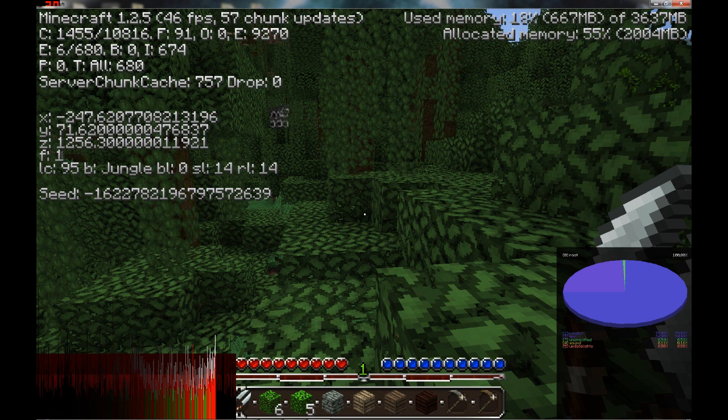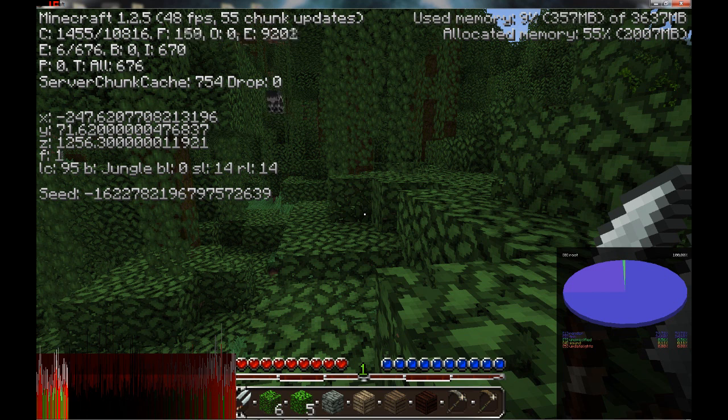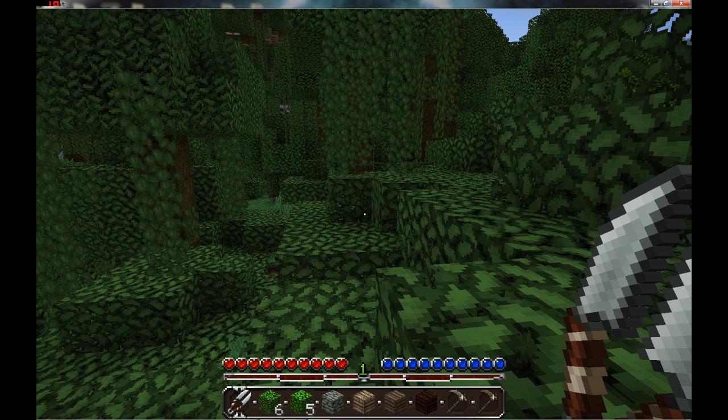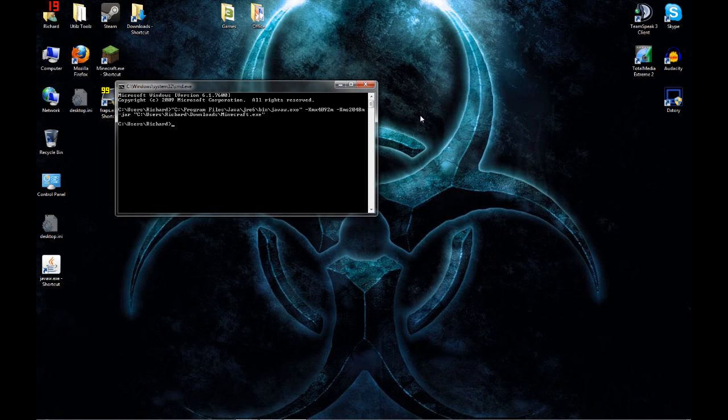But my game is a bit laggy now because I'm also using Fraps with lower recording settings. We can just press F3 again. And that is how you allocate more memory to Minecraft.